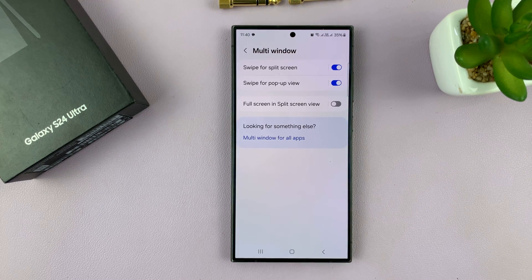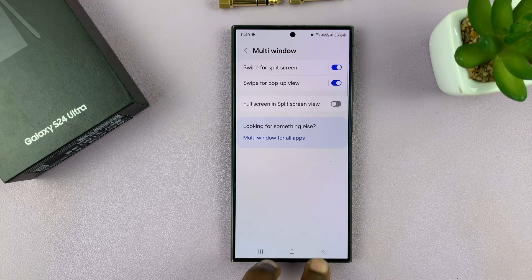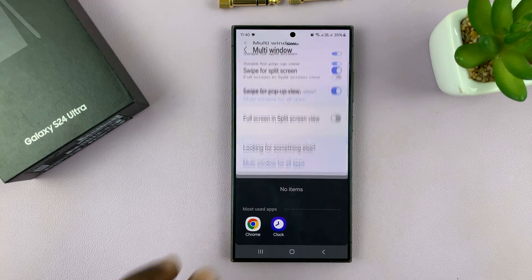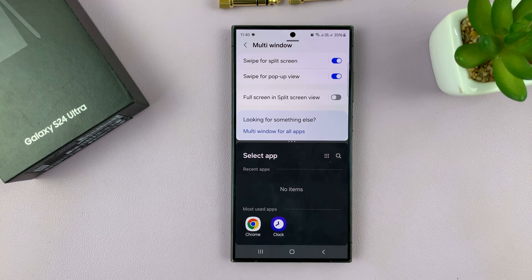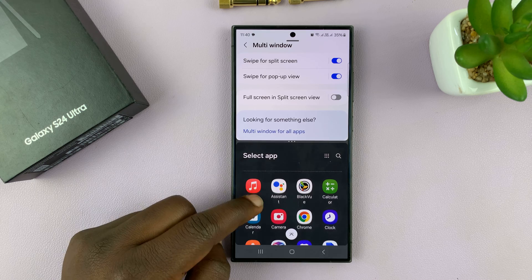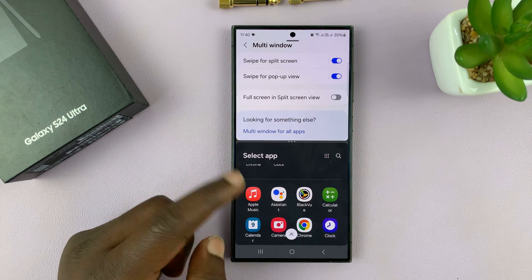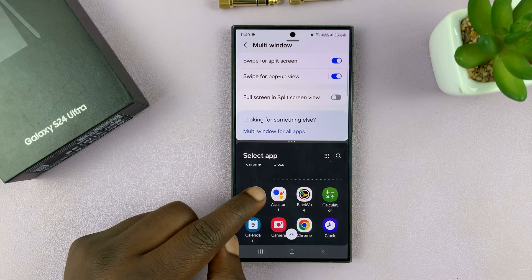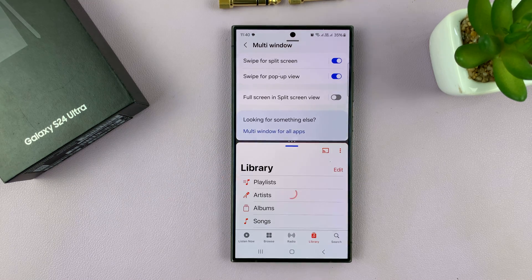With the option enabled, it means you can now swipe with two fingers from the bottom of the screen, and that's going to immediately put the phone in split screen mode and allow you to open the other app you want to use in split screen.